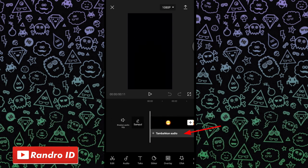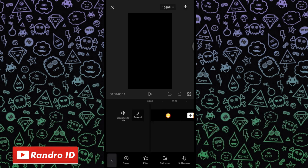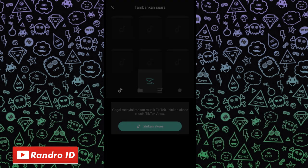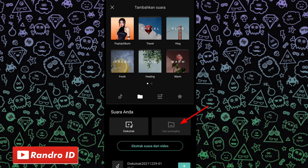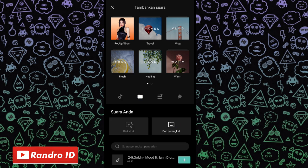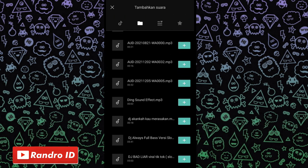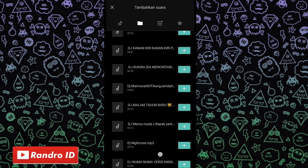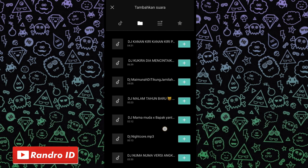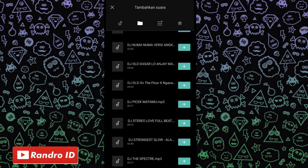Now, here you can click on the audio, then choose the sound, then choose the part here, and then choose the card, then you can enter the back sound. For the link to the back sound, you can check in the description of this video — I have already prepared it.